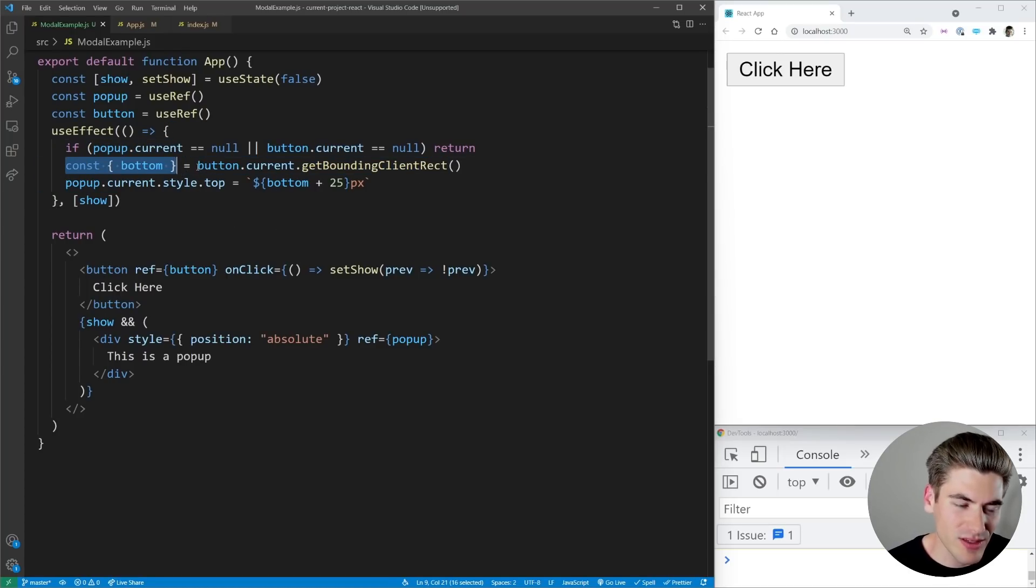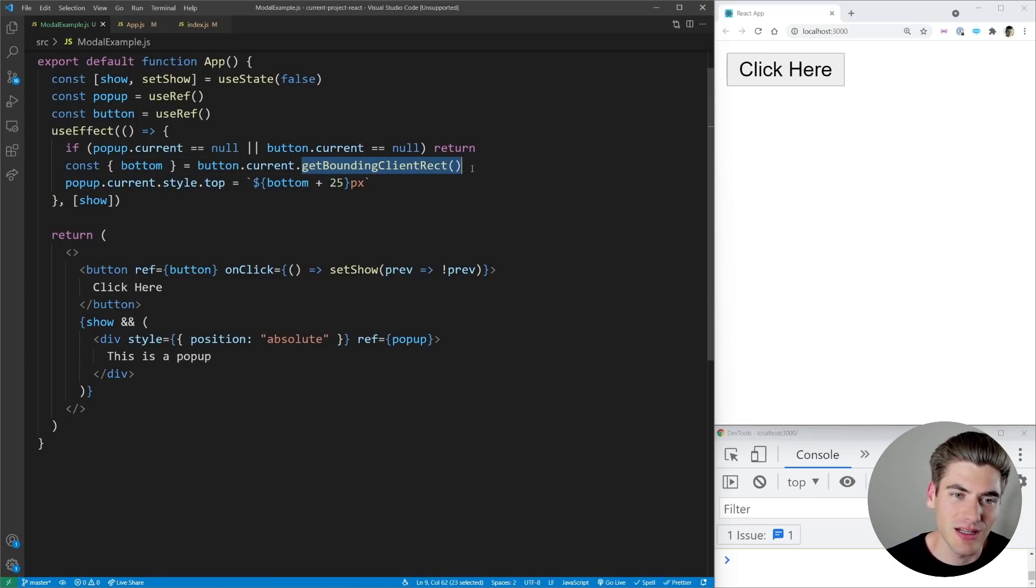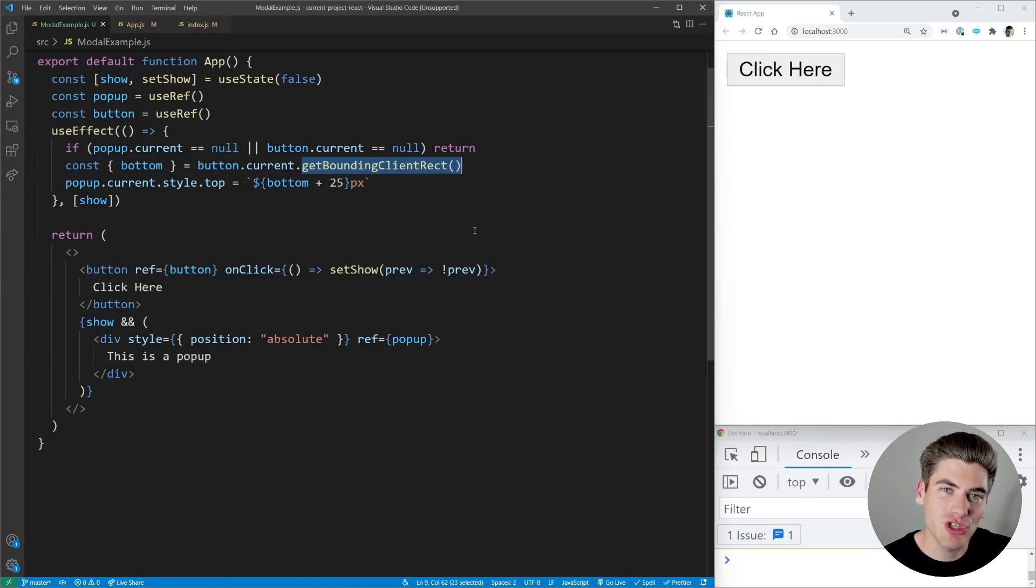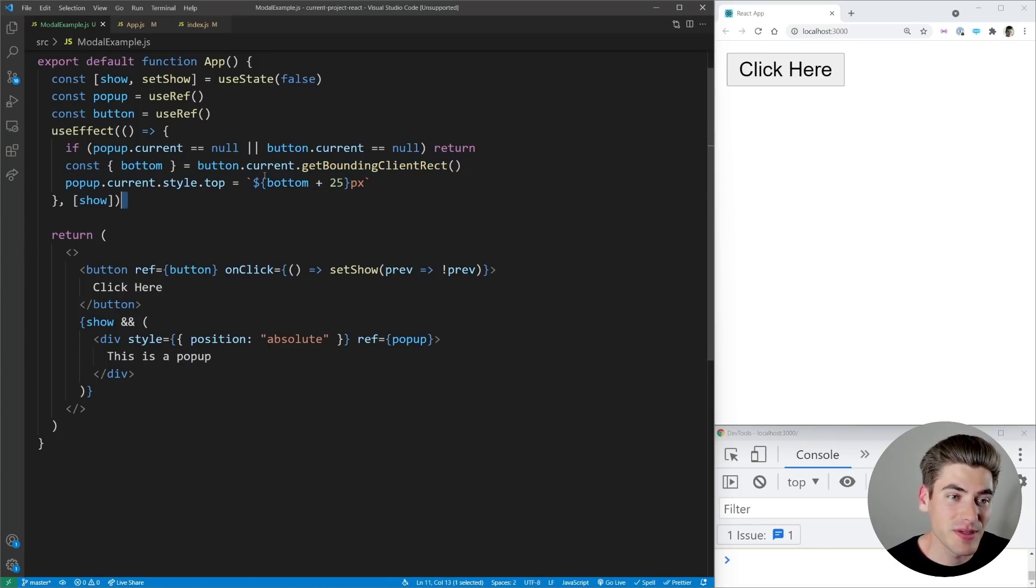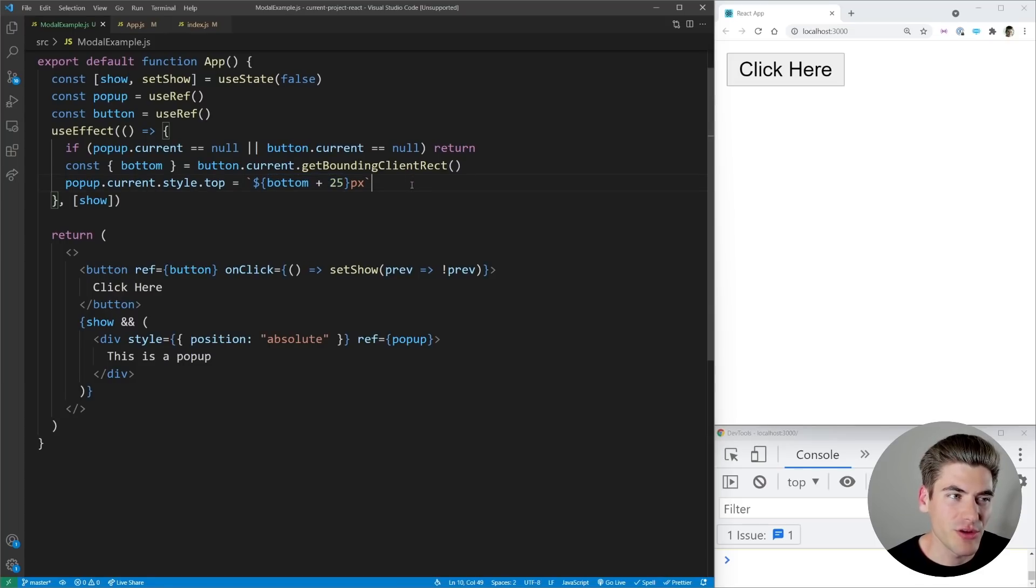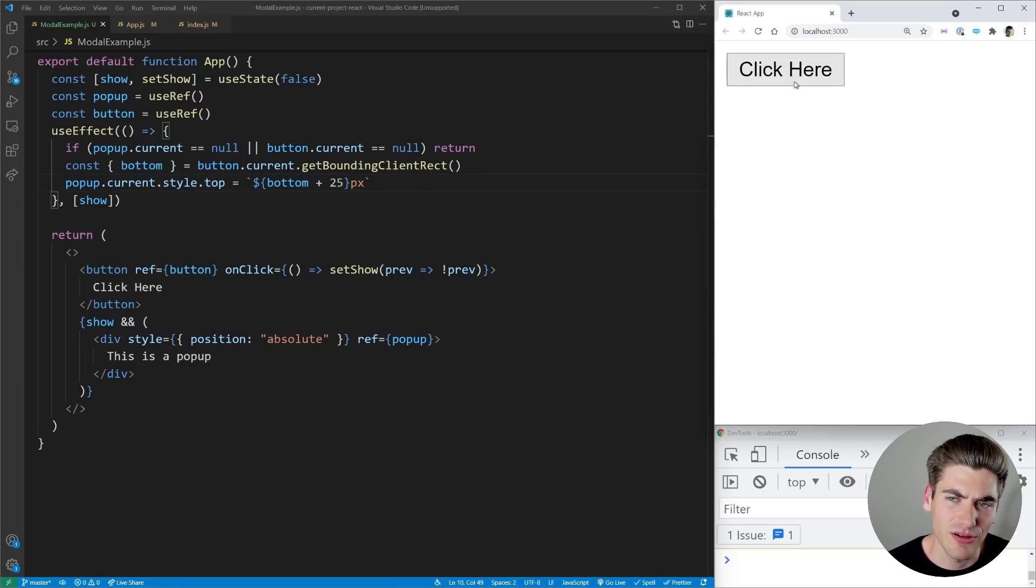So we're using this button reference and we're getting a bounding client rectangle, which means we're taking a measurement from the DOM. That's important, we're measuring the DOM. And then what we're saying is hey, on our pop-up, make the top of this be 25 pixels below the bottom of our button. And you'll notice something really interesting when I click here.